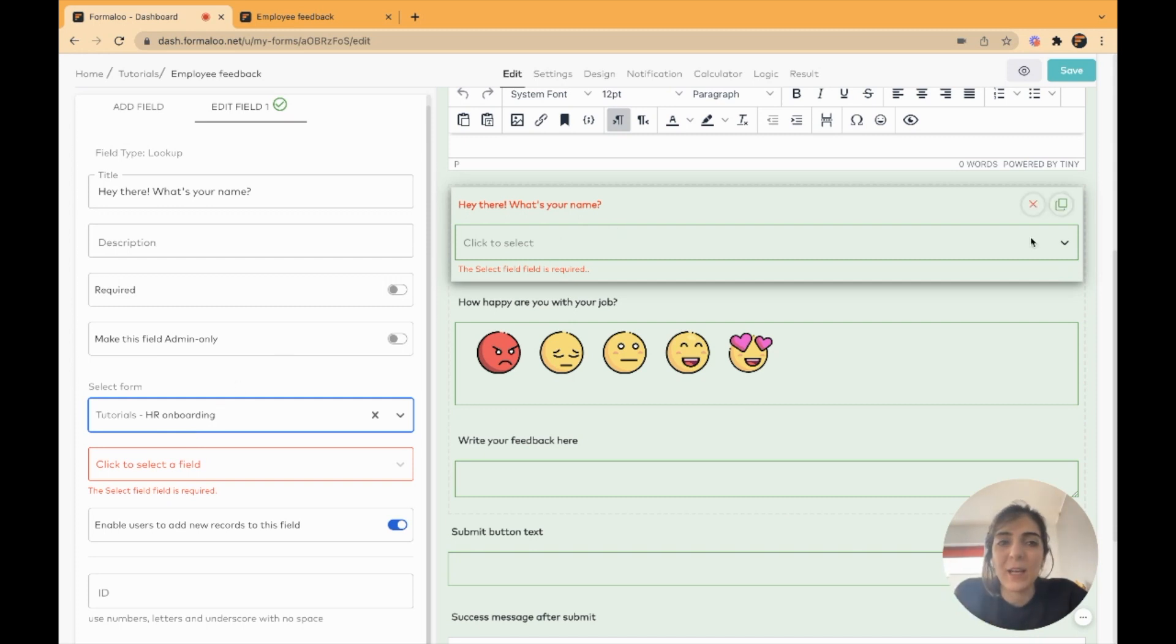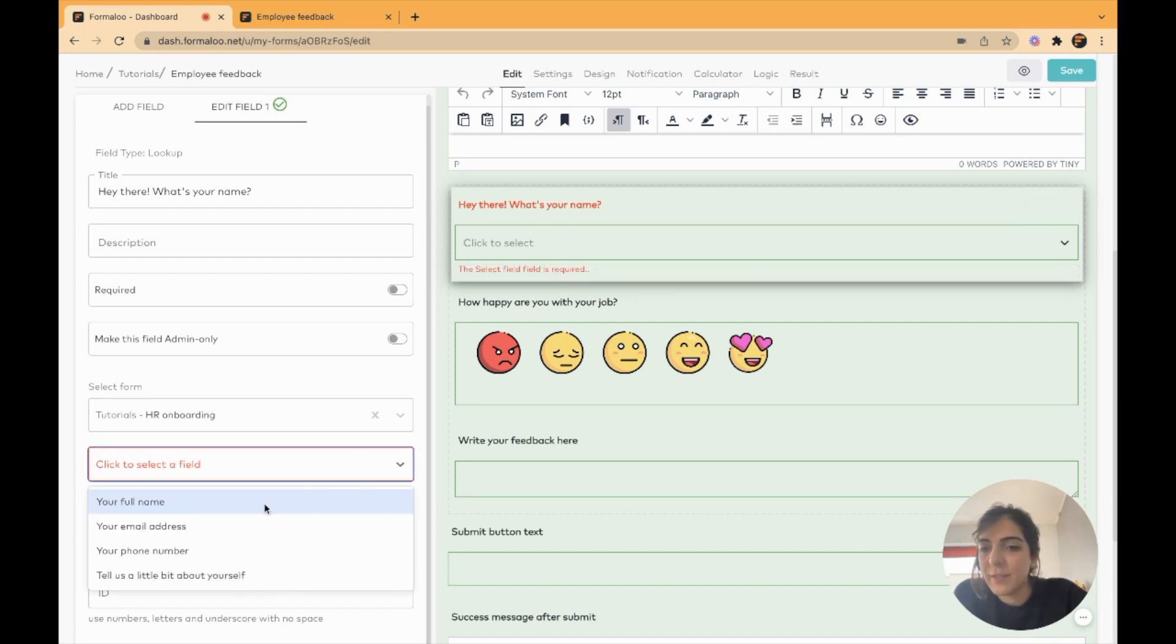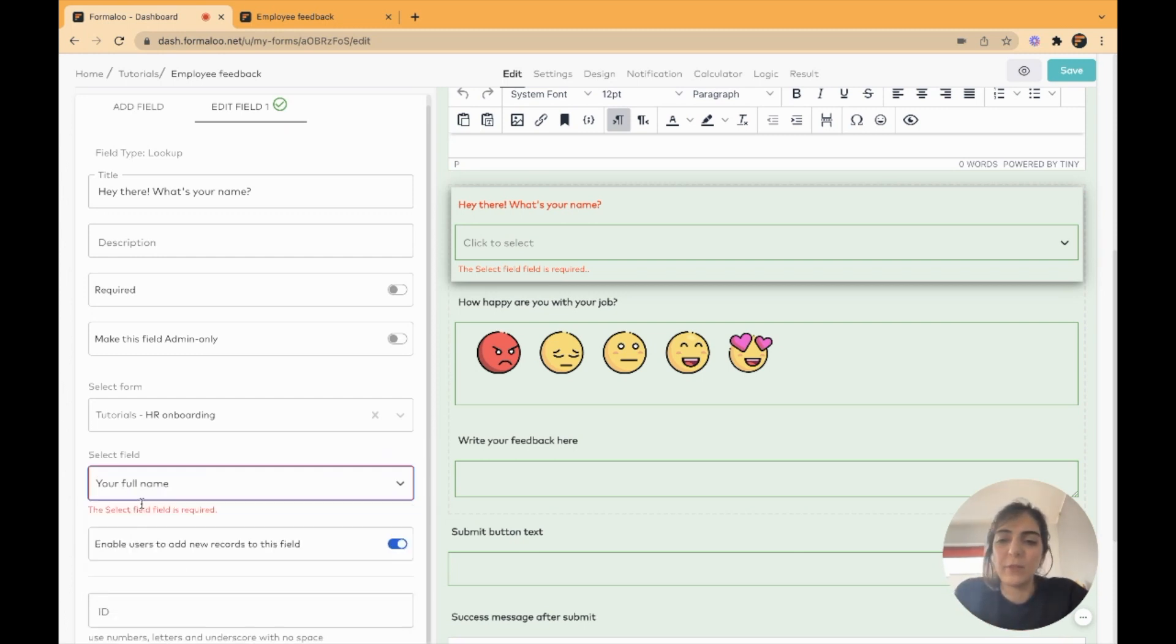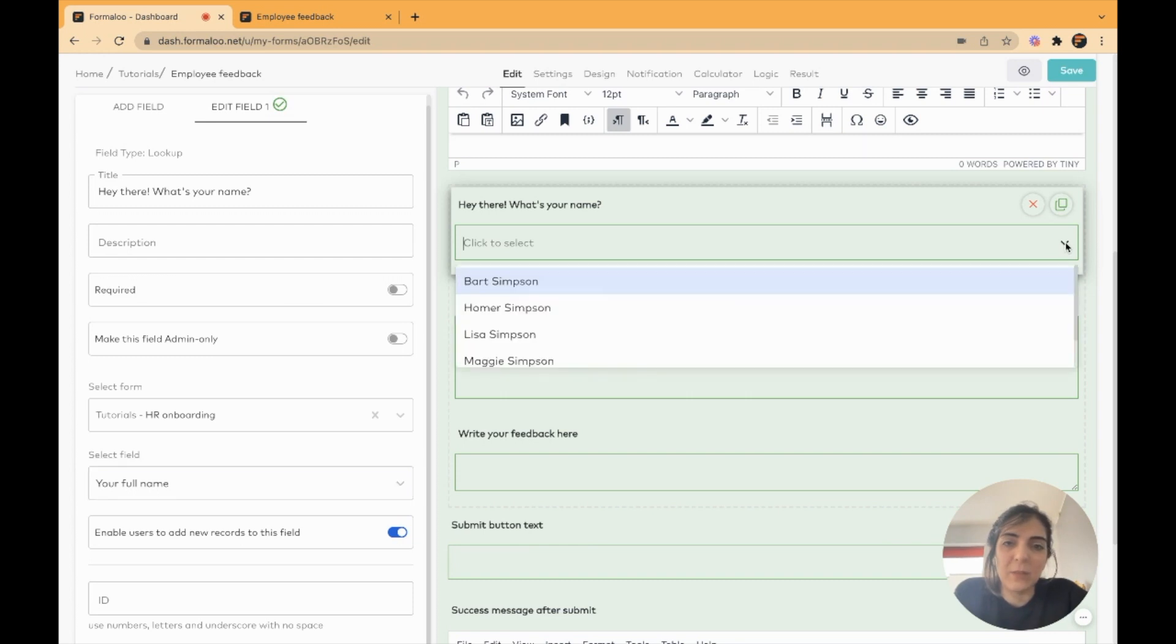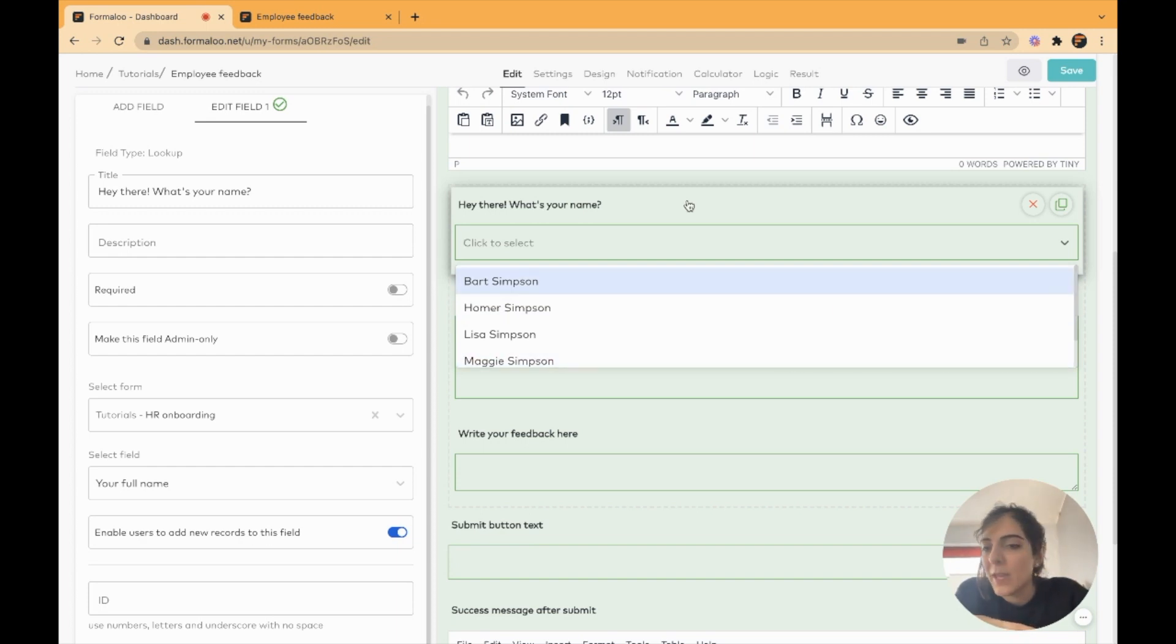I want to show some names here. I should choose the field I want to show here. I could select the email address, but it doesn't make sense. I will choose the full name field. Basically, this field will be filled with the data of that form and that field in that form.